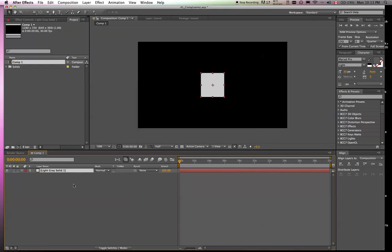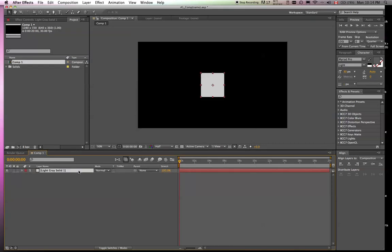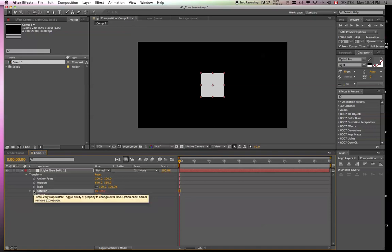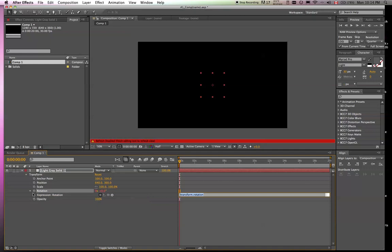Okay, so we got a new solid, and if we throw this down, you'll see the rotation property. So to get to expression, you click on the watch icon right here while holding Alt or Option, or if you're on a PC, Control-Option.